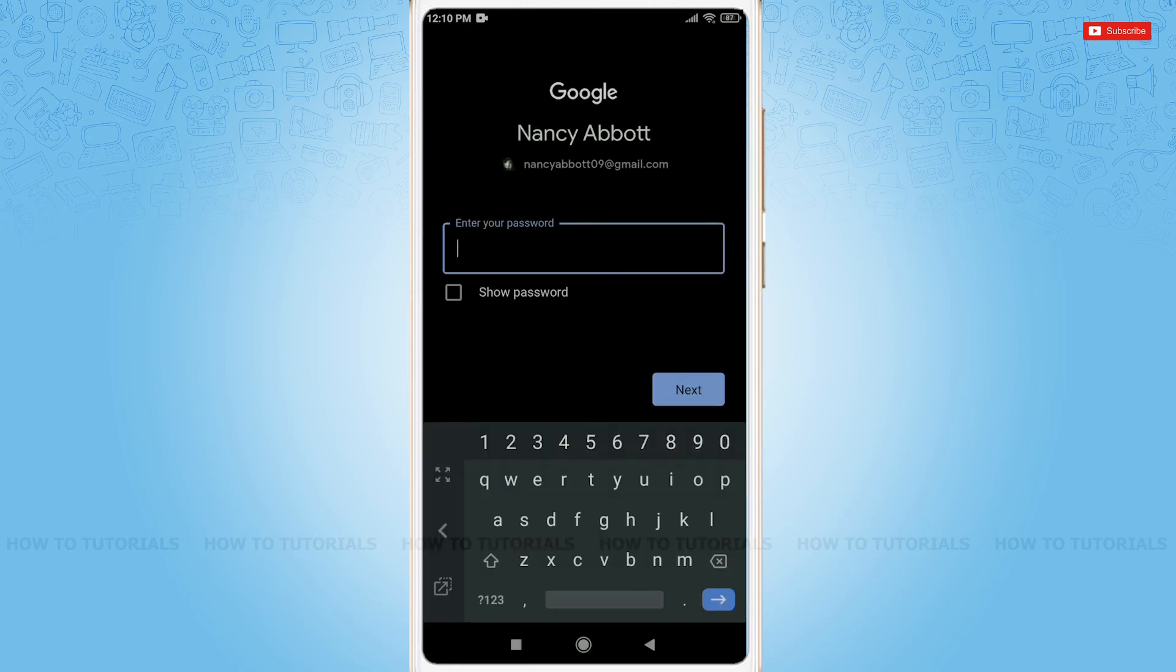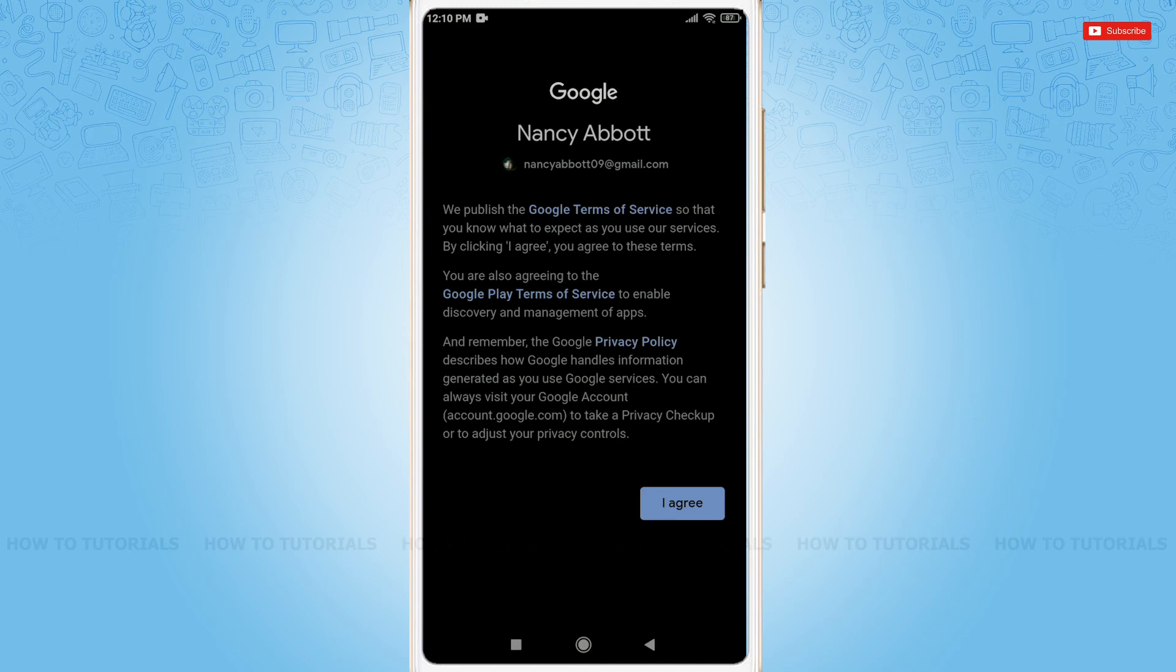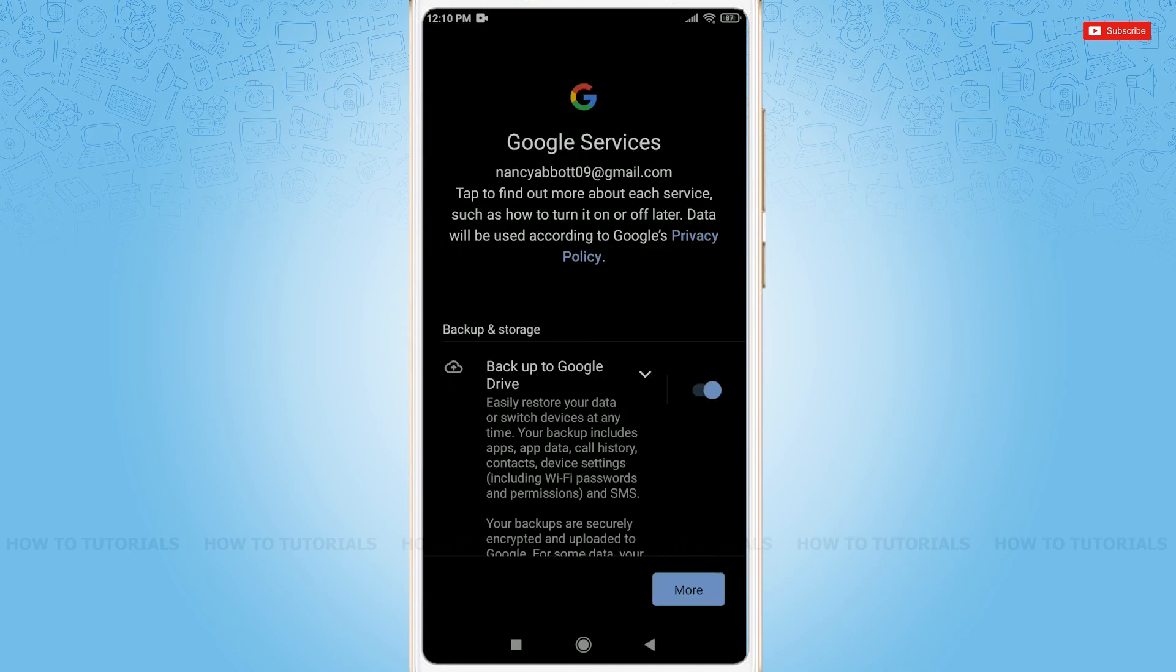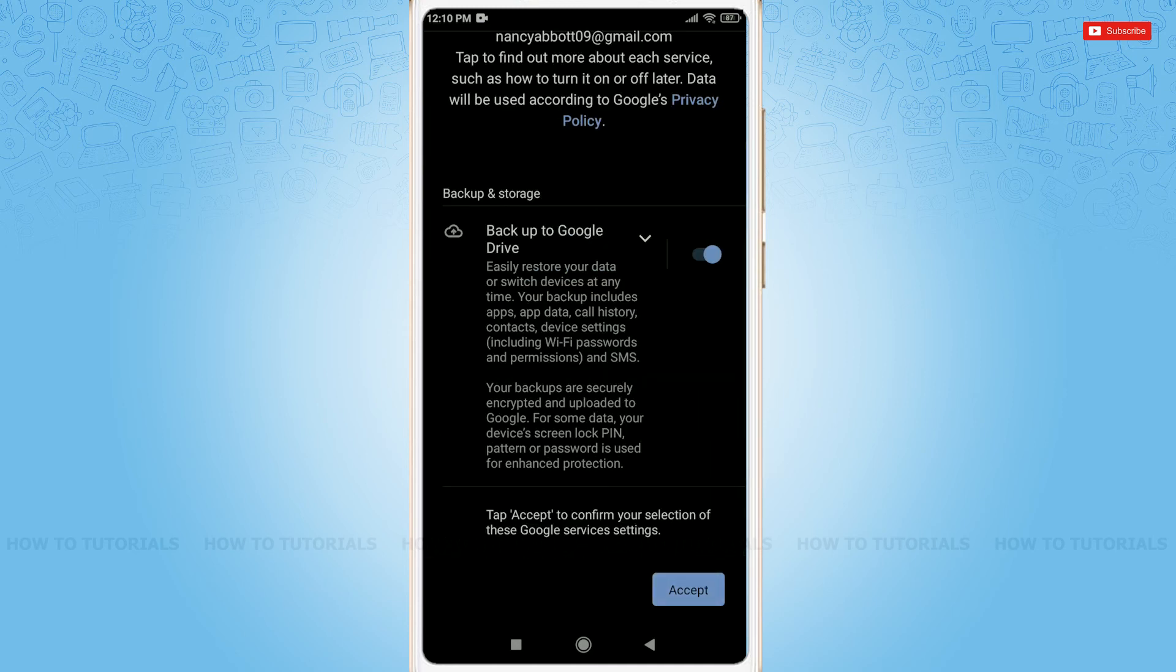Enter your password. Tap Next. I agree. Tap More. Accept.